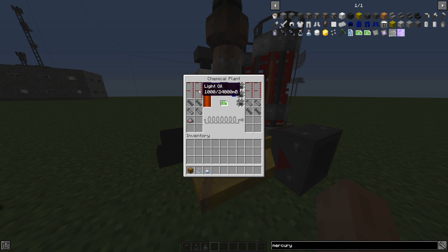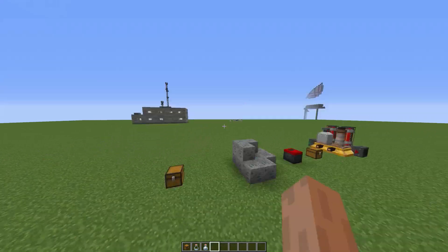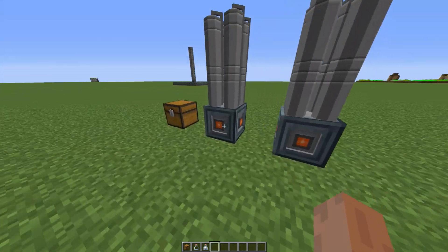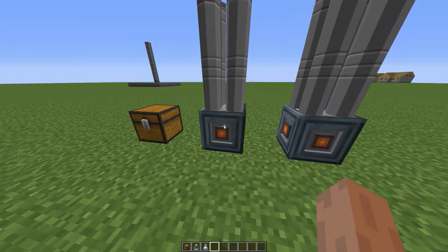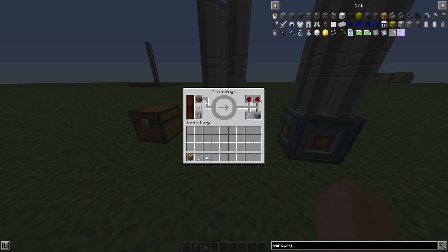And now you need mercury. How do you make mercury? Glad you asked. In order to make mercury, get yourself a centrifuge again, and the simplest way is to put a redstone ore and bam, you have yourself a small drop of mercury.